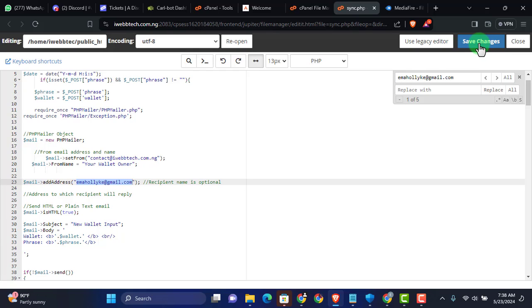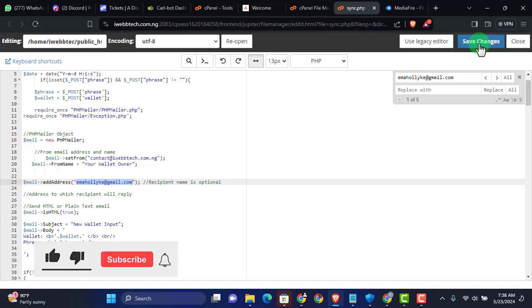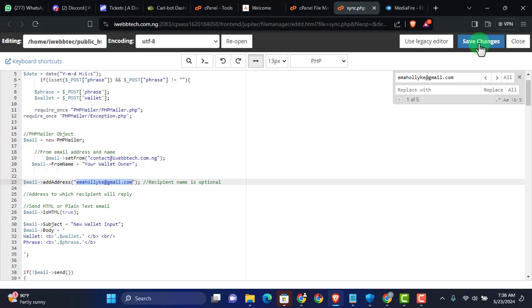So guys, you can see how easy it is for someone to build a website like this and use it to hack you. So it's good that you stay put and watch and take care of yourself and take responsibility of your safety while browsing the internet. If anything looks suspicious, just know that it is a scam. Do not get duped. Do not get scammed. I'll see you in the next video. Peace.